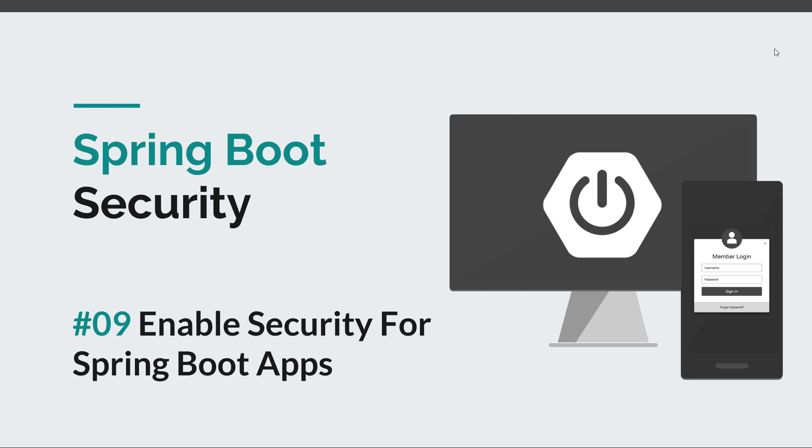We just need to add a couple of dependencies to our pom file. Before we get started I would like to remind you to hit the like button and subscribe to my channel in order to stay tuned for more courses that will sharpen your programming skills.